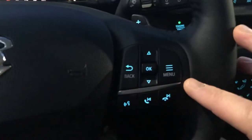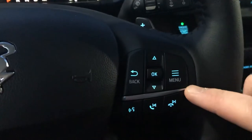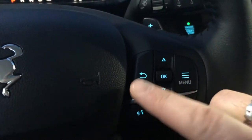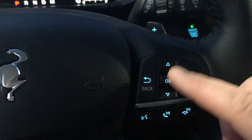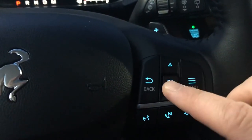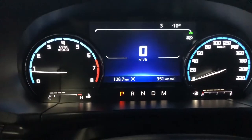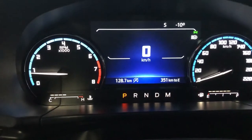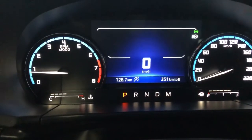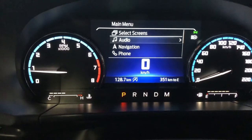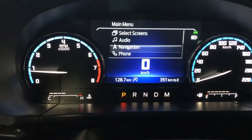First of all, you've got some options right here. These let you know for your menu, back button, or to adjust — hit enter or go up or down. So the first thing I'm going to do is hit the menu button. That's going to bring me some options here.